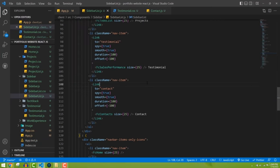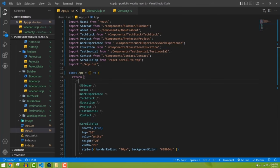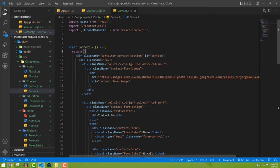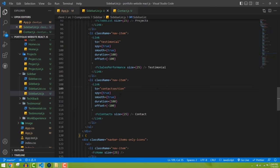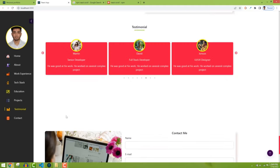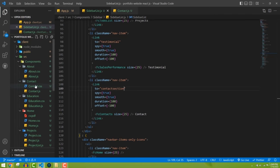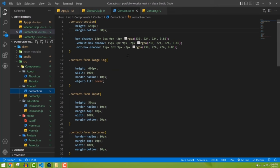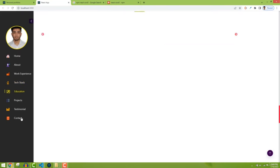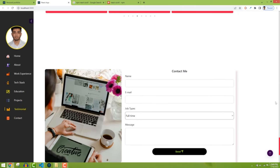Still not working at 40vh either. The issue is actually the contact form height is too small. I need to increase the height of the contact form. Let me set the contact container height to 800 pixels. After trying different values, I find that setting it to 850 pixels makes the contact section selectable.